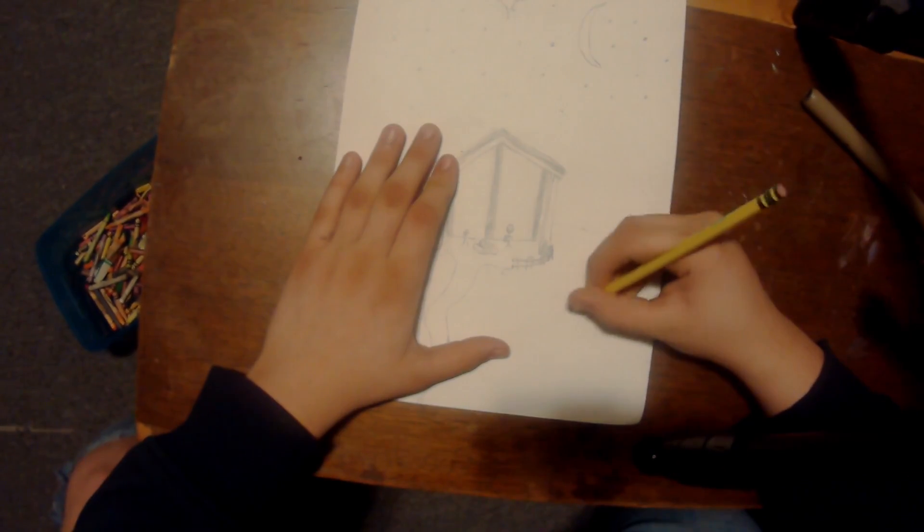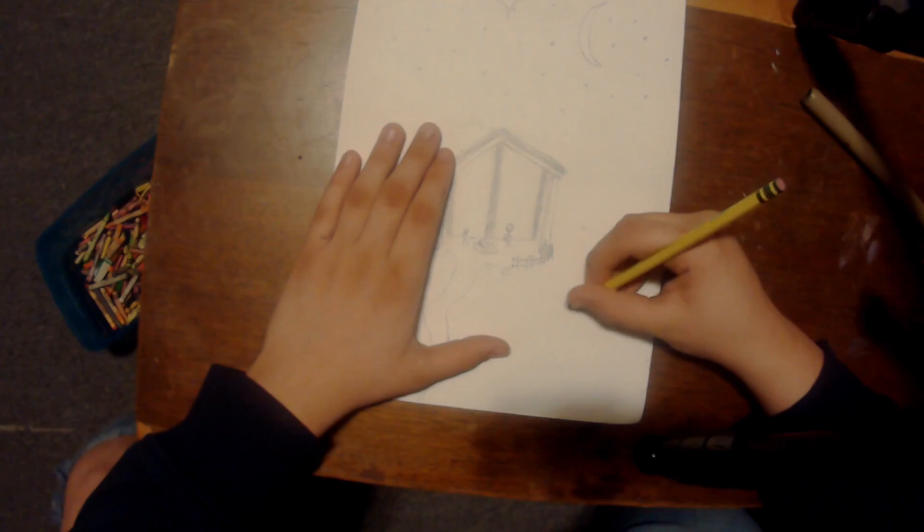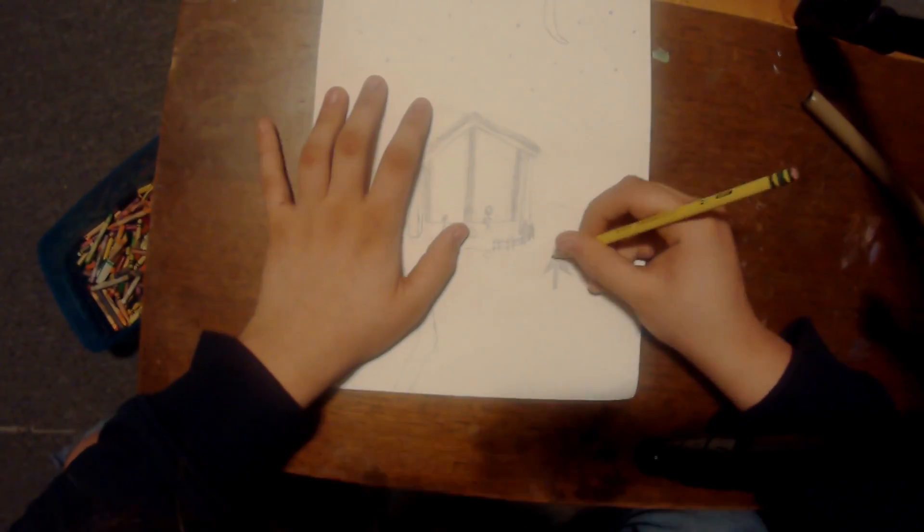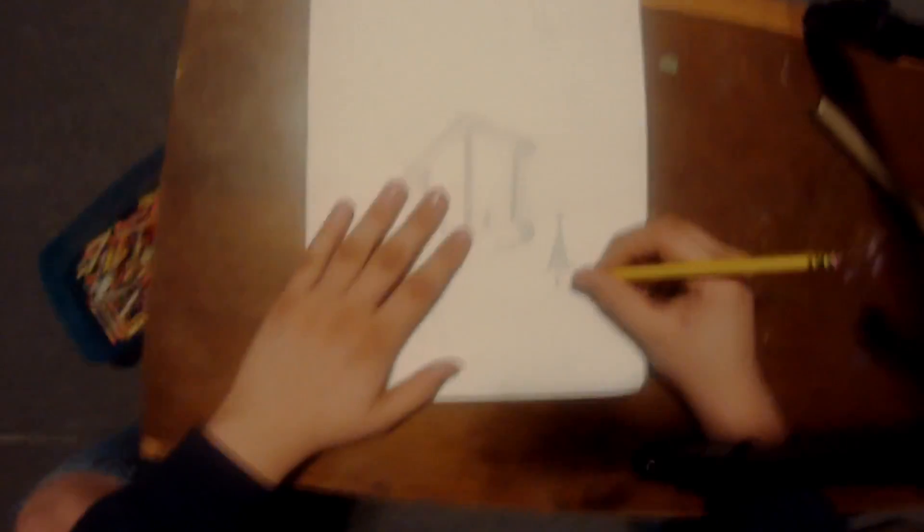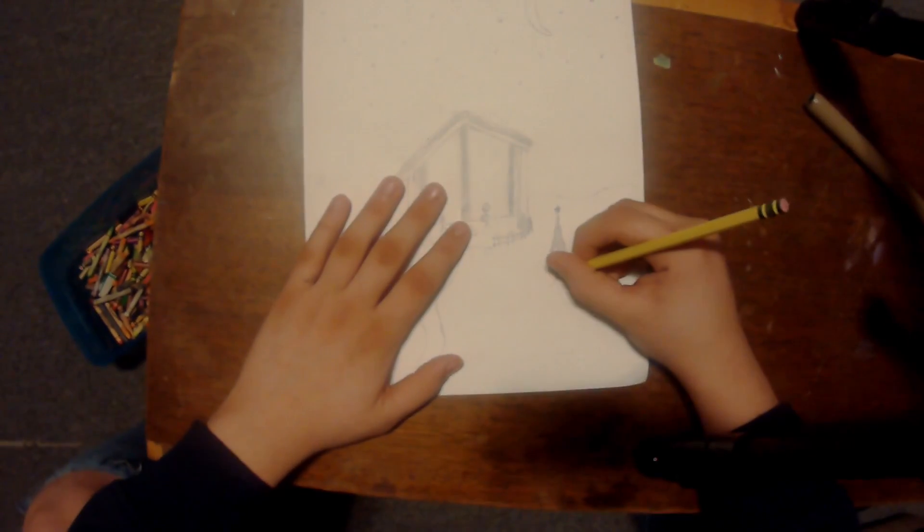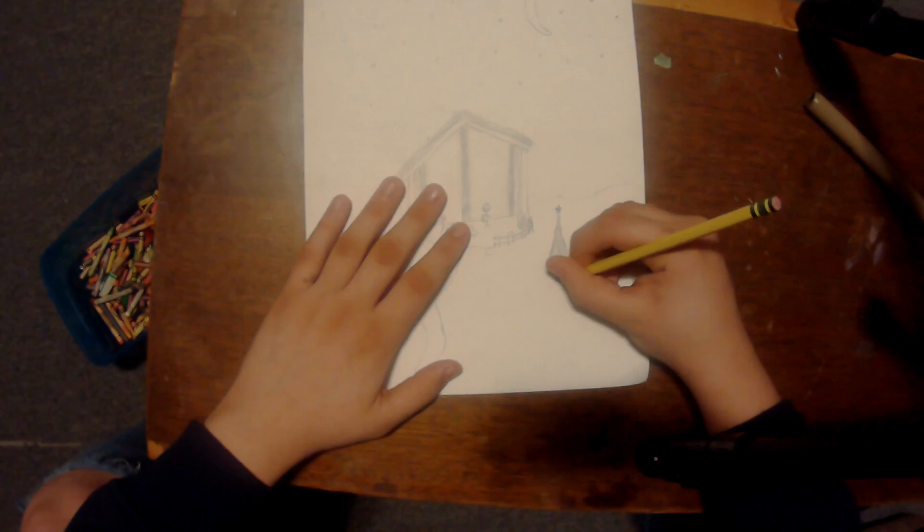I'm going to add a little happy tree. There we go. And I say I'm done.